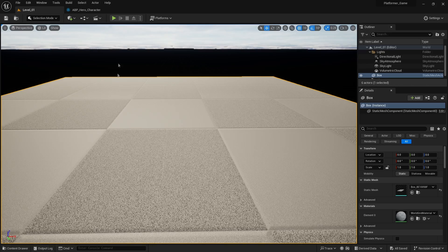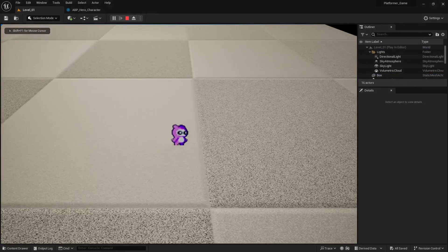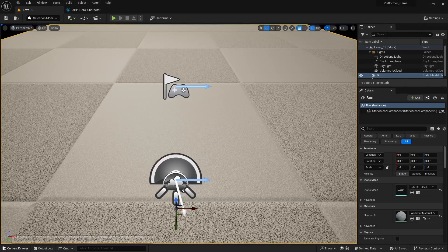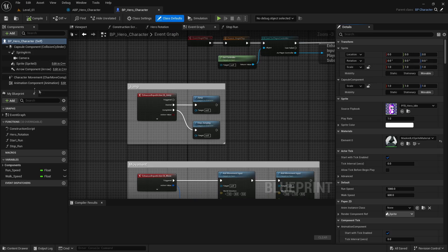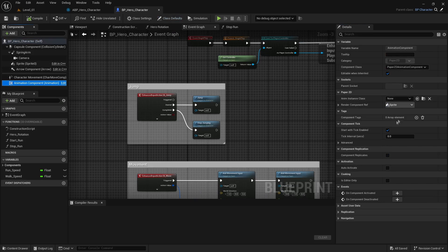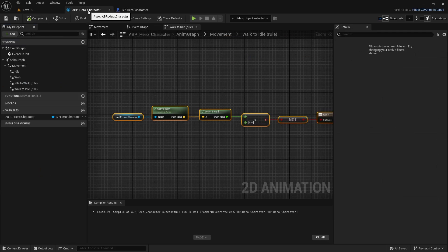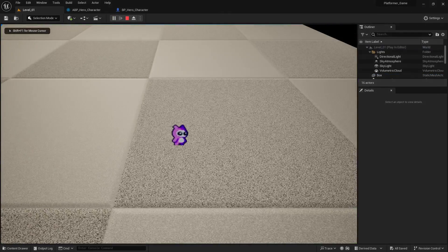You'll notice the walk animation isn't being picked up. The fix is simple: go to your BP_Hero, find the animation component, and in 'Animation Instance Class' set it to the ABP we created — 'ABP_hero_character'. Compile and save.